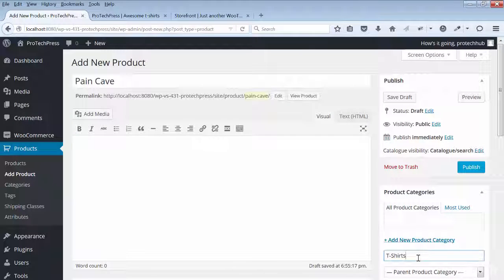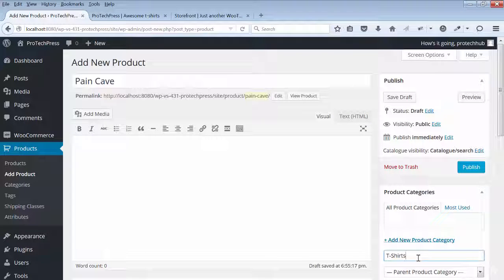Hi, welcome back. In this lecture, I'll show you how to add products to WooCommerce.